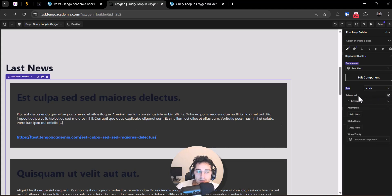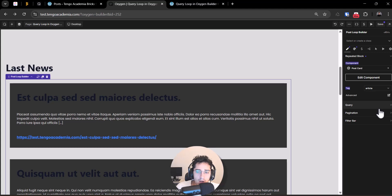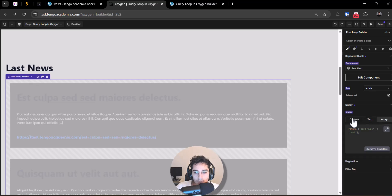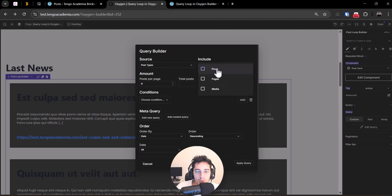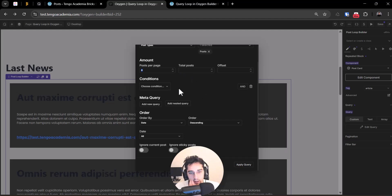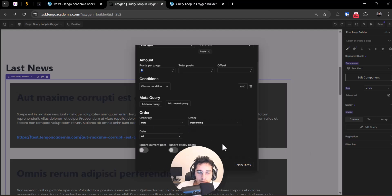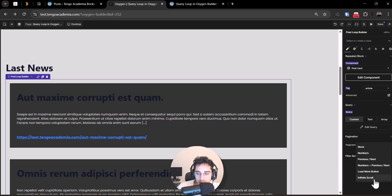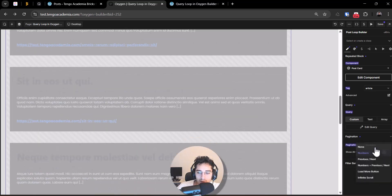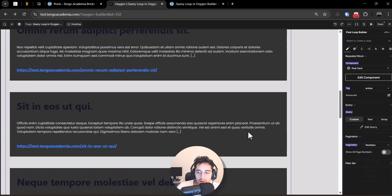We have some advanced options which we won't cover in full here to keep the tutorial shorter. We can change the query using custom text or an array. I'll use custom: set the post type to 'post', posts per page to 8, no meta query, and leave the rest as default.